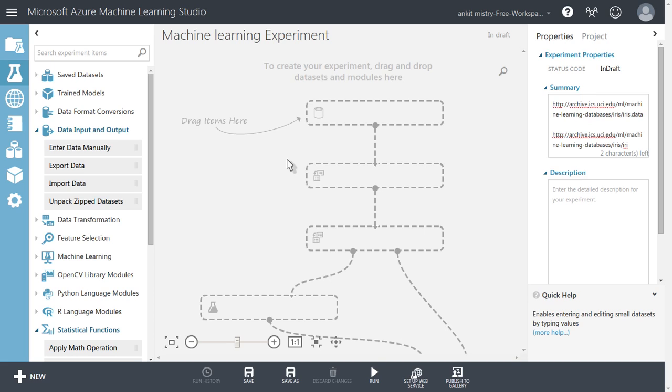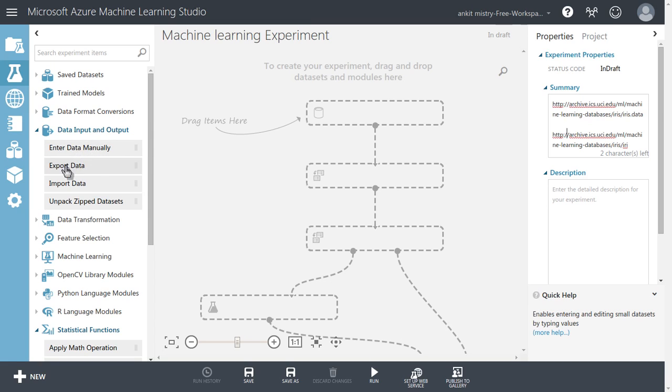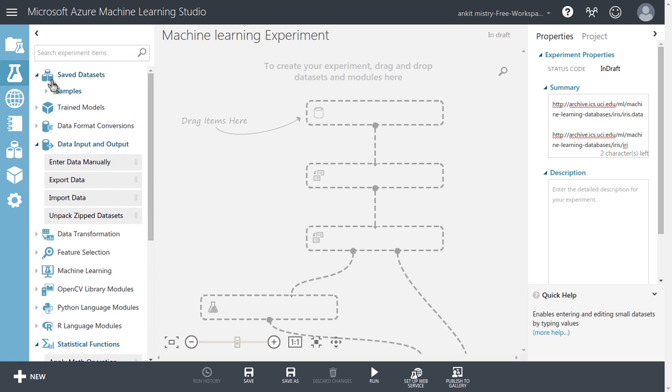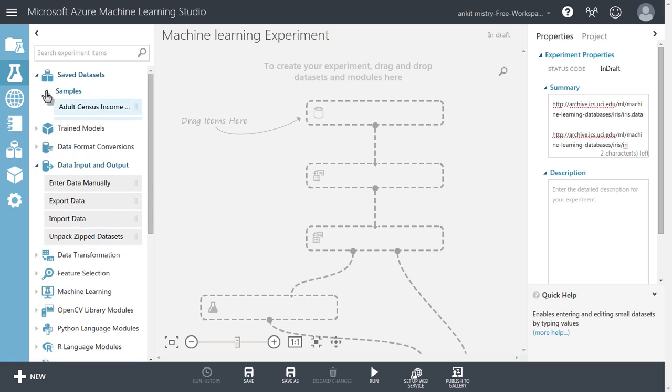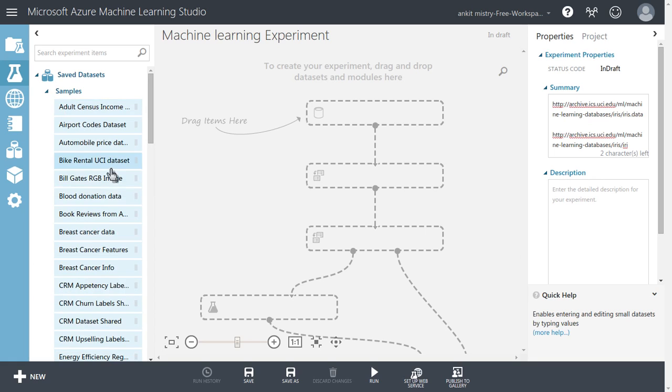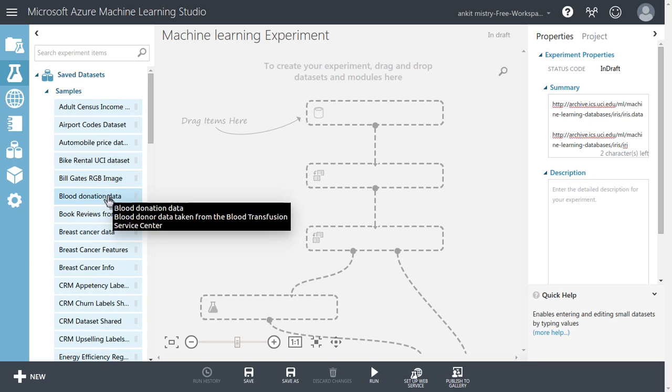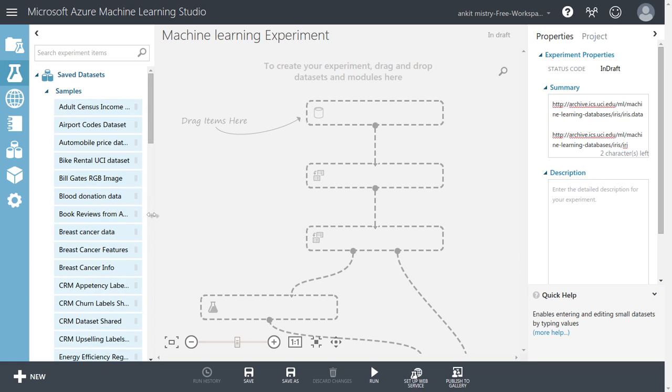The very first step is we require data. For data purposes, Azure is providing a lot of different options. You can enter data manually, you can import data, you can import unpacked zip data, and apart from that, there are a lot of saved sample datasets available for your experimental purpose. Let's try to see a couple of them.